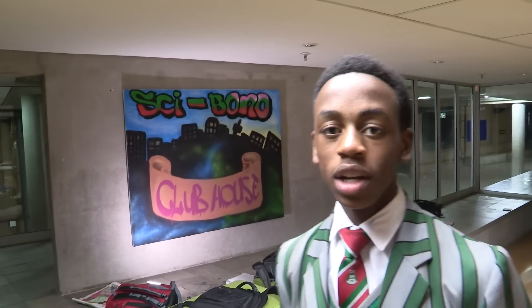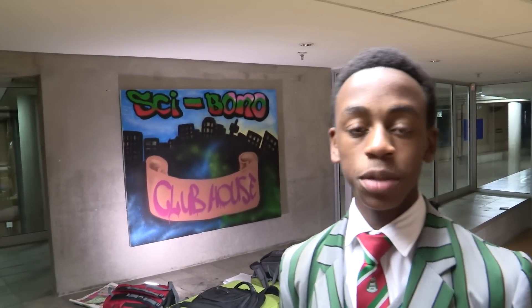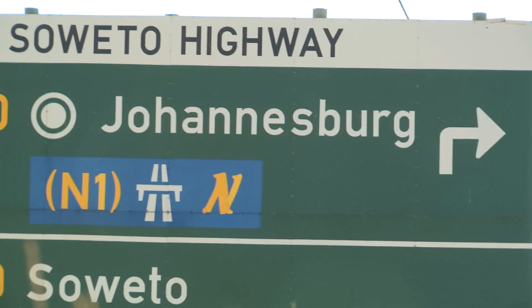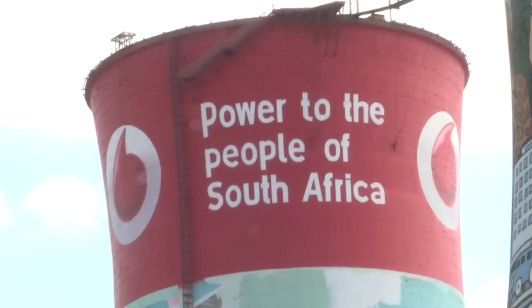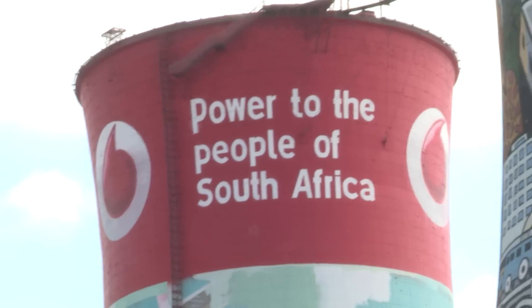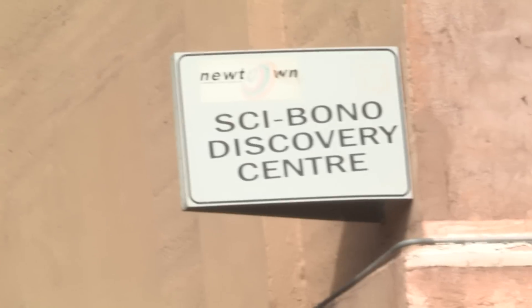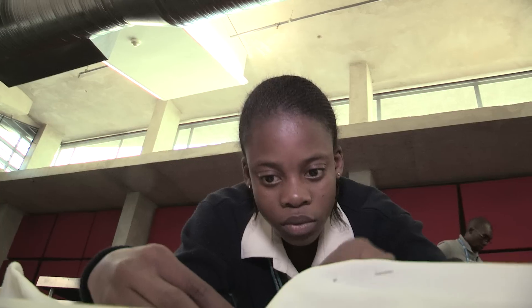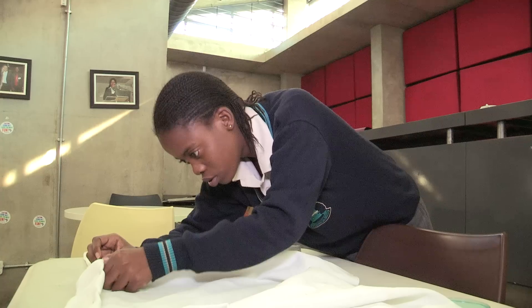Welcome to the Saivona Computer Clubhouse in Johannesburg, South Africa. Kids come here after school to work on computer and engineering projects.